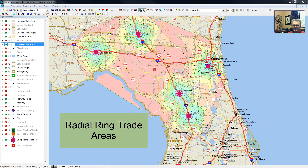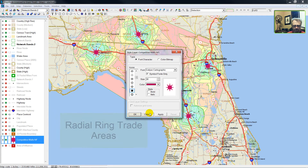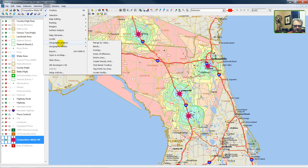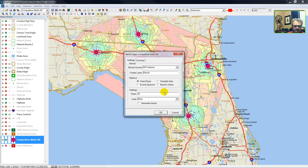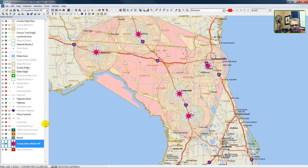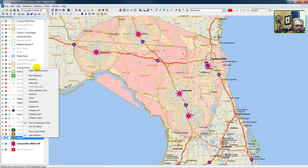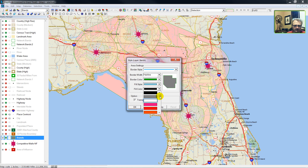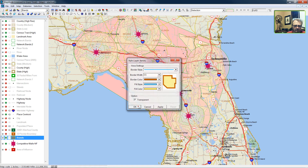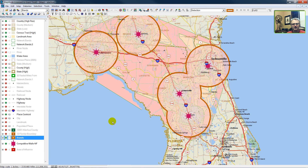Now we will calculate a radial ring around each competitive mall. Do our analysis — working layer, Tools, Geographic Analysis, Bands. We can also perform an overlay, but we'll delay on doing that for another time. We'll calculate 30-mile bands around each of the centers. We now have our distance bands around each center. Make our bands the working layer — you can set a border color, make it fairly wide. And there are our distance bands.